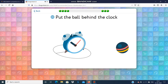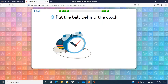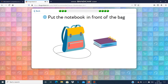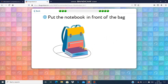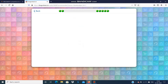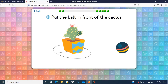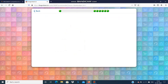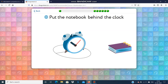Put the ball behind the clock. Put the notebook in front of the bag. Put the notebook behind the clock.